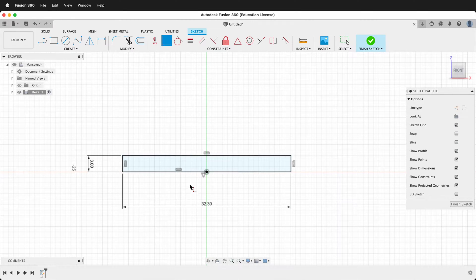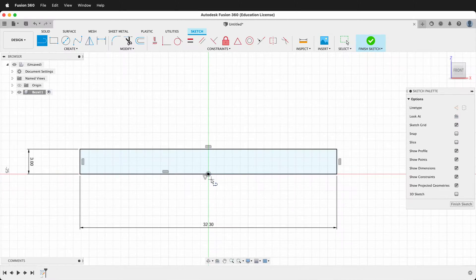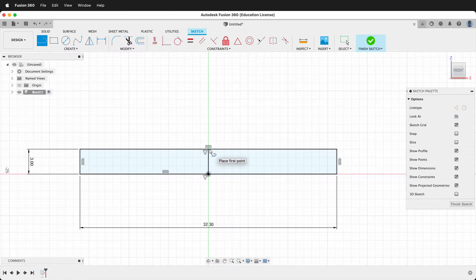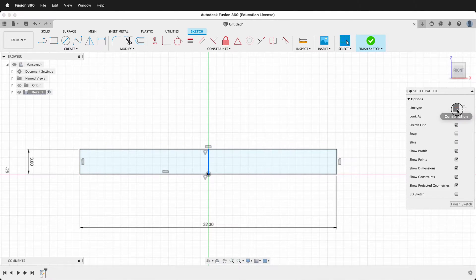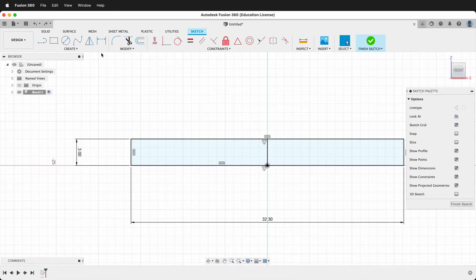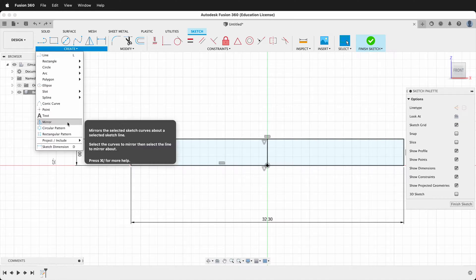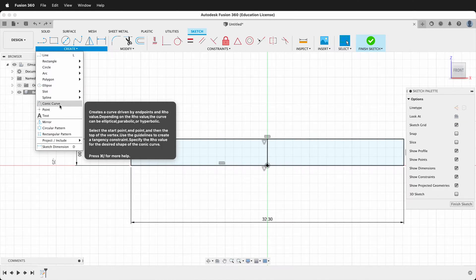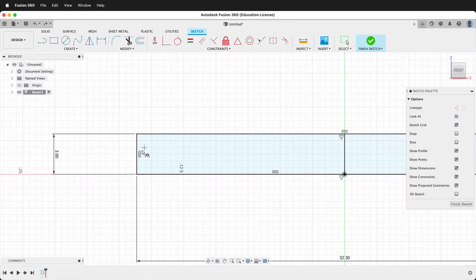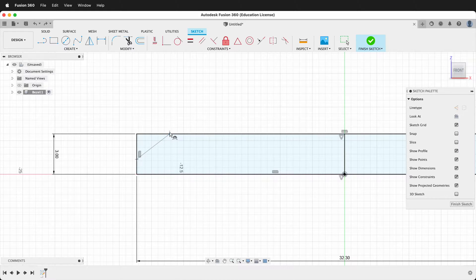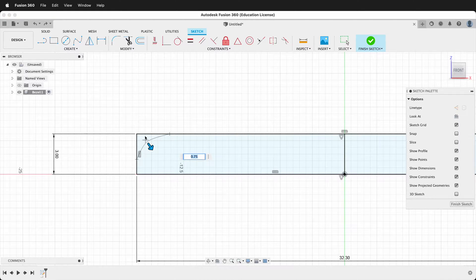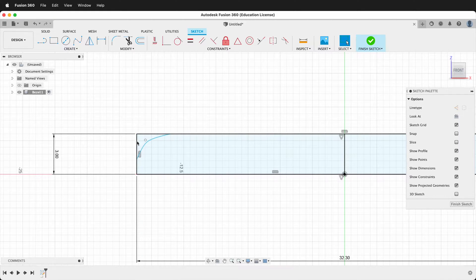We'll draw a line up from the midpoint to the top. Select this line and make it a construction line. Then we're going to create a conic curve. We'll select conic curve, click on this point and this point and then bring it out. You can leave the row value at 0.75.